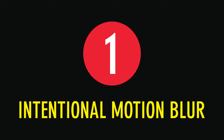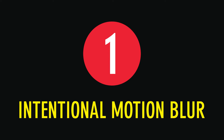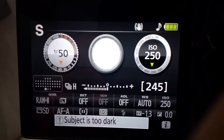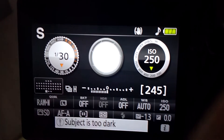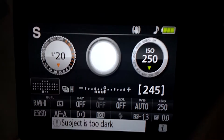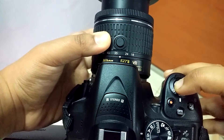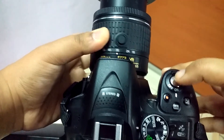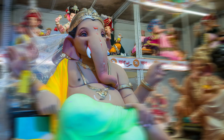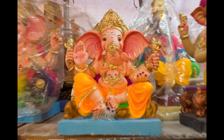Intentional Motion Blur. In this technique, I intentionally move my camera to blur the image and create a motion effect. I set a long shutter speed — about half a second to one eighth of a second — and move the camera while the shutter is open. I can move the camera side to side, up and down, or even spin the camera around.